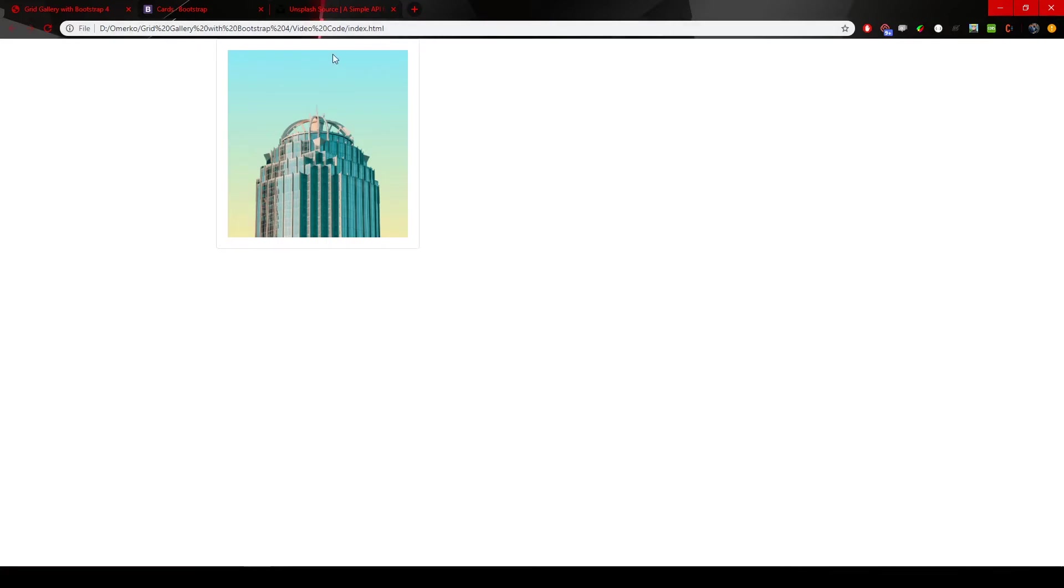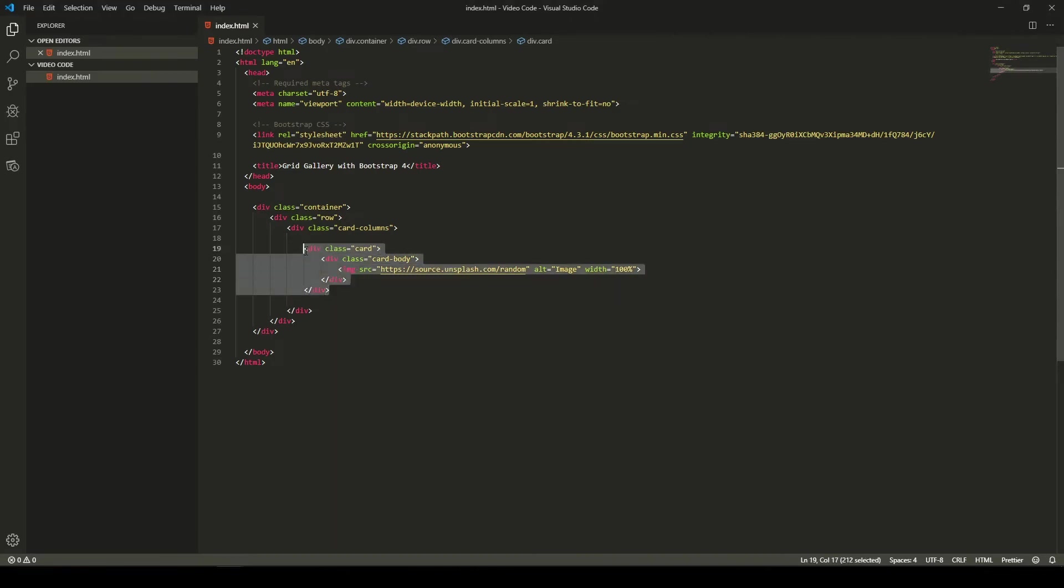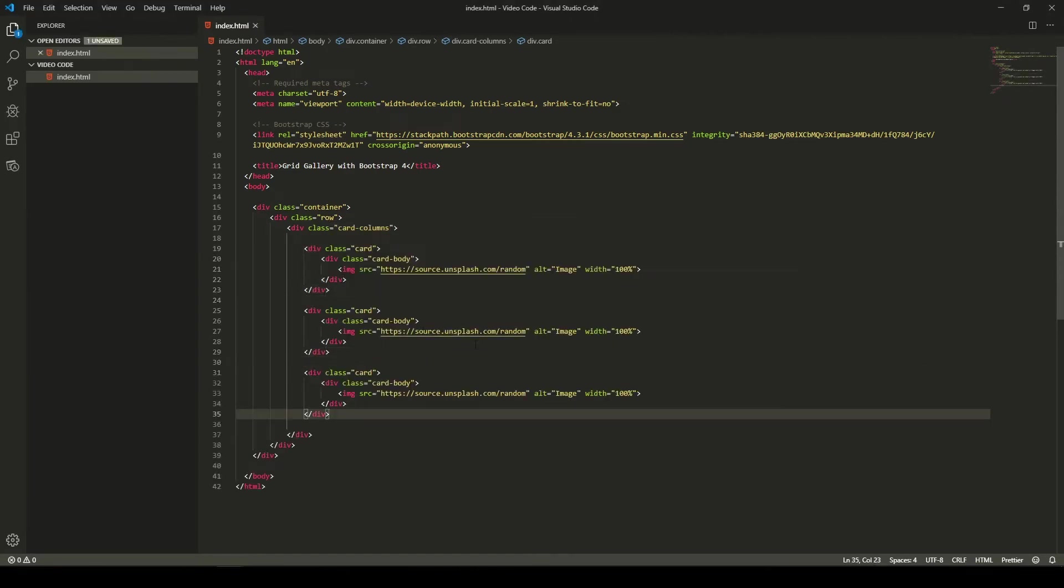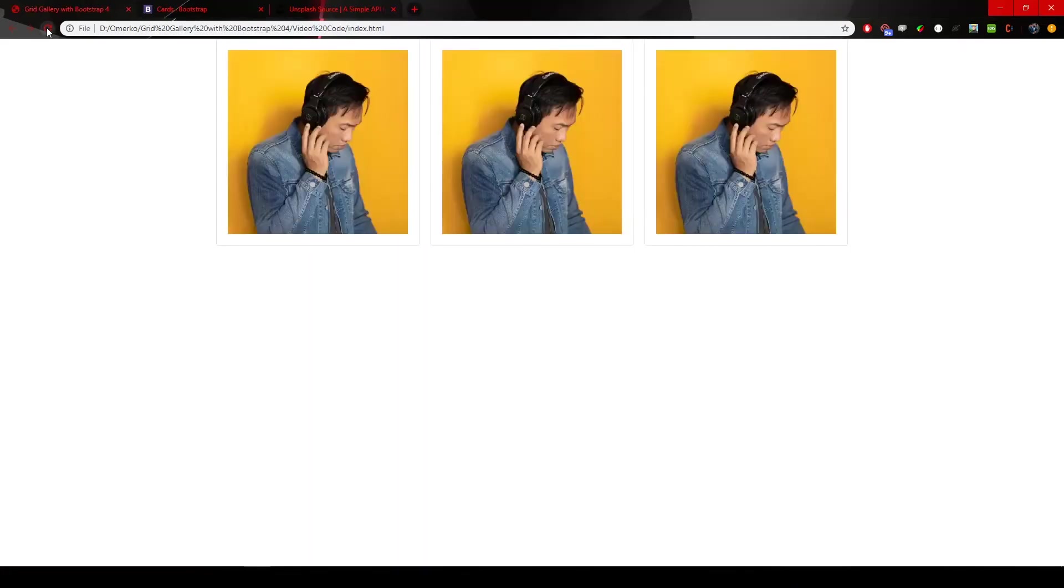I will go back to my code and I will copy this card two more times. So you could see what this really looks like. So if I refresh the page, here it is. We have the three images and you could see that there are three columns.